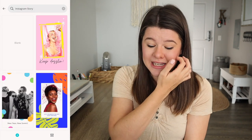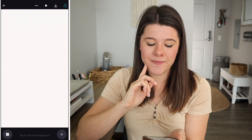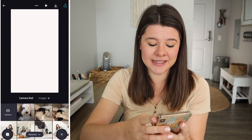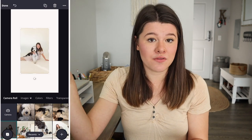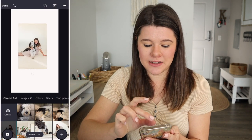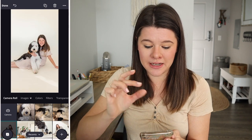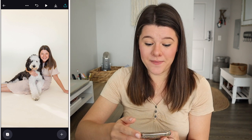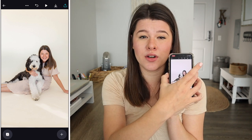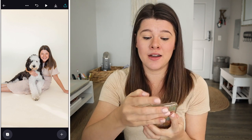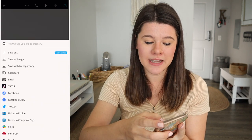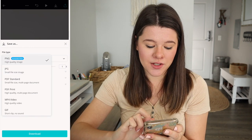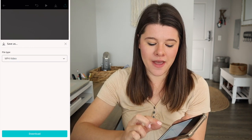Make sure it's an Instagram story size. Choose blank. Then you're literally just going to tap the plus icon in the bottom right corner, go to images, and add the image that you want to put in your reel. I'm just going to use this image as an example — we're just going to make sure it fills up the entire screen. Then see in the top right corner there's a little greenish teal upload icon. You're going to tap that and then tap save as.